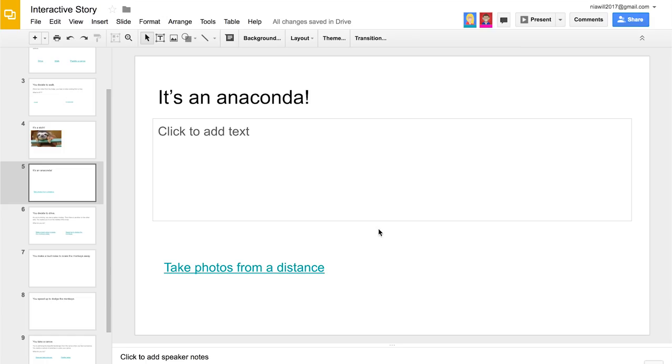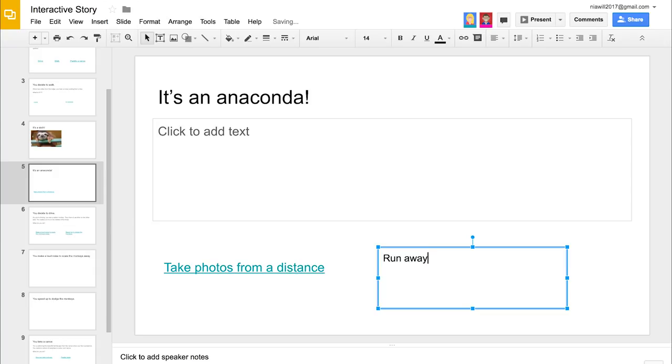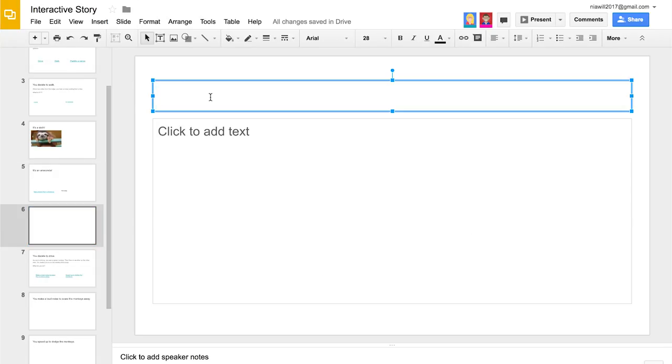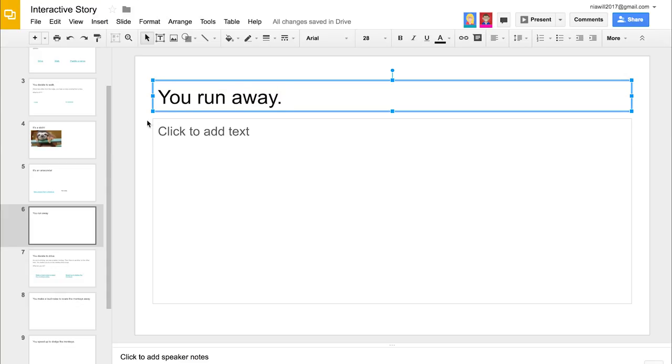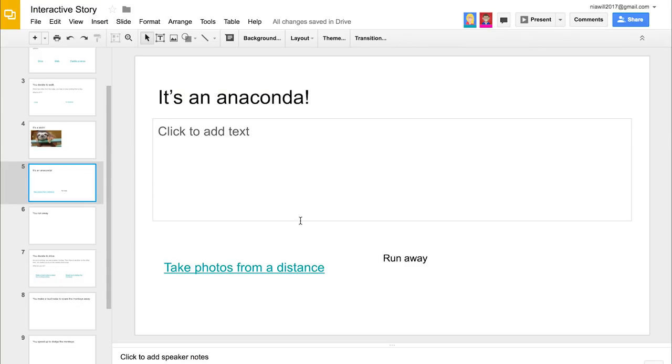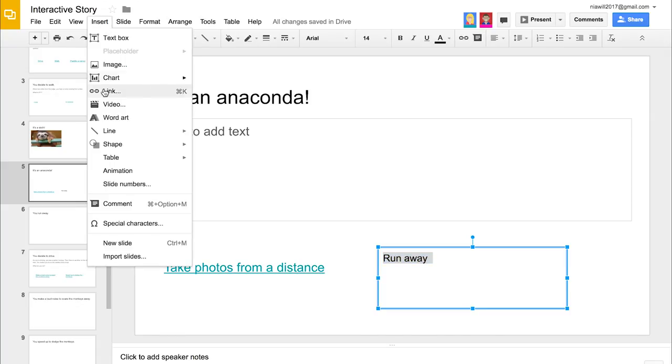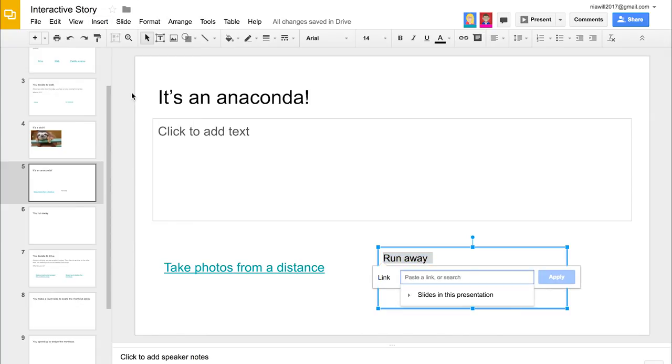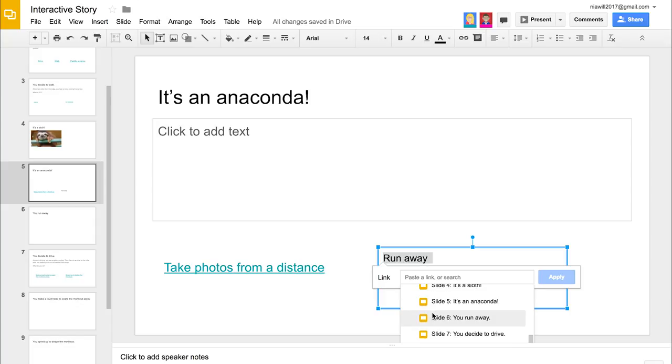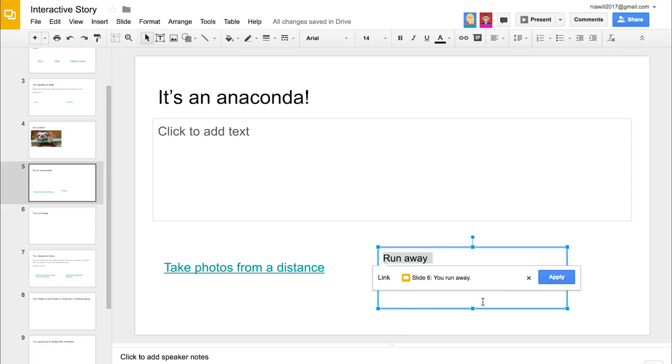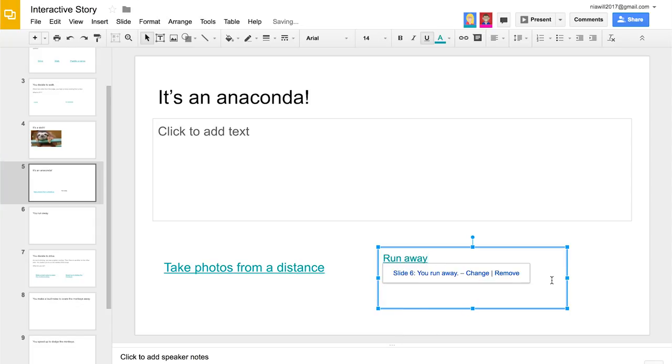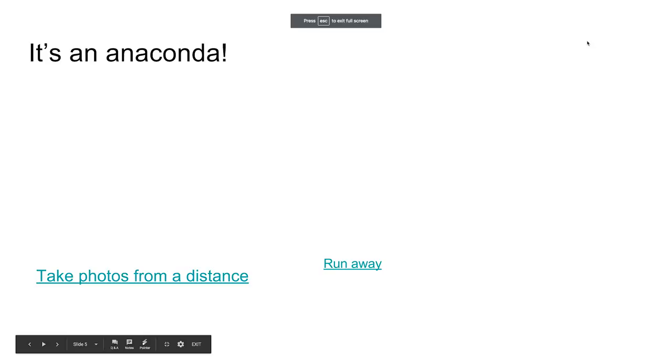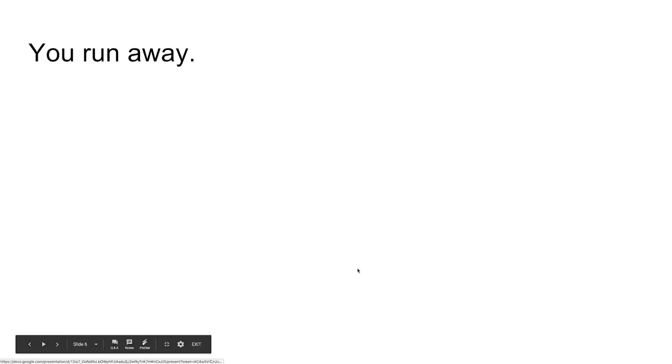She also makes another option to run away. She links the option to run away to a new slide and continues the story. Nia tests the story in presentation mode to make sure it makes sense after adding each slide.